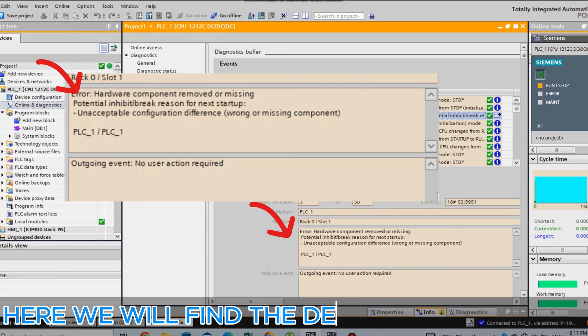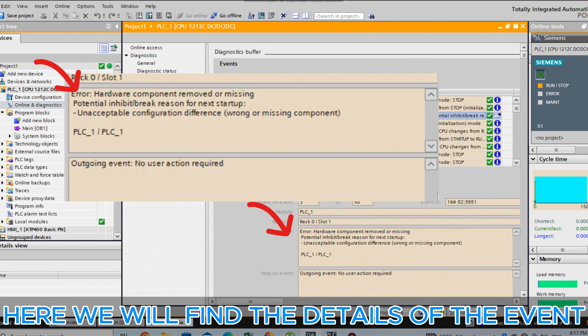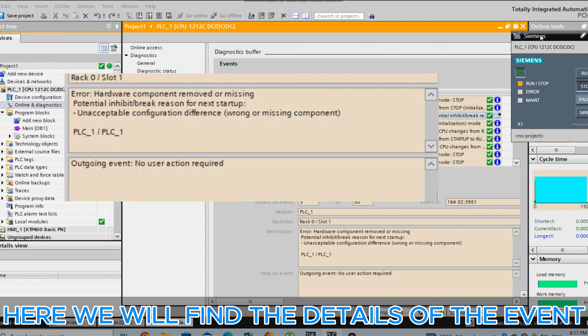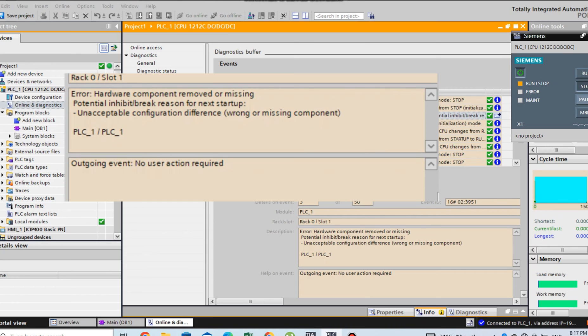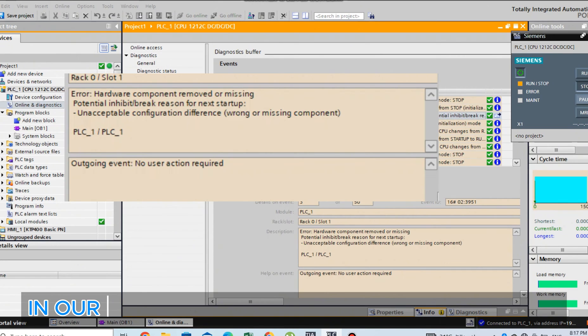Here we will find the details of the event. In our case, a hardware component was removed.